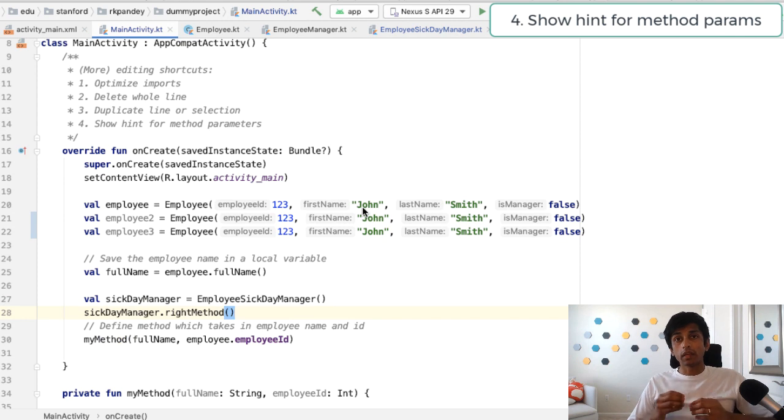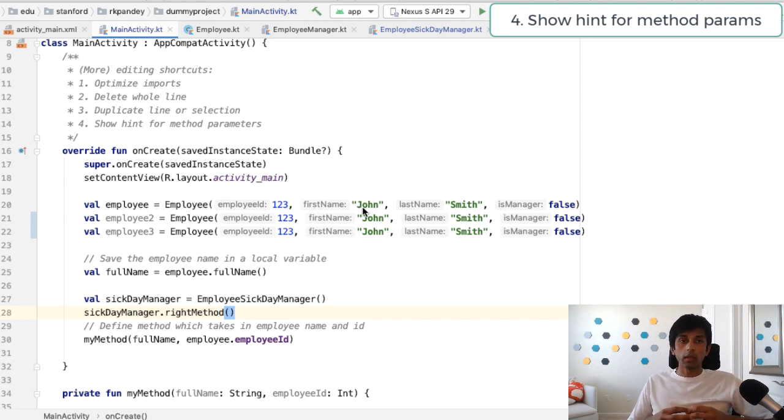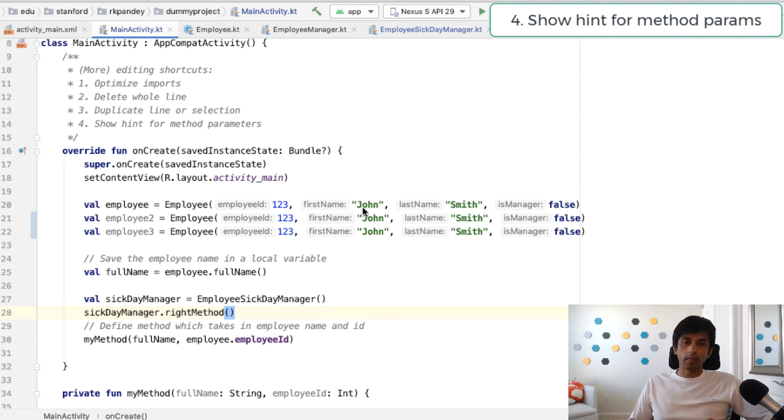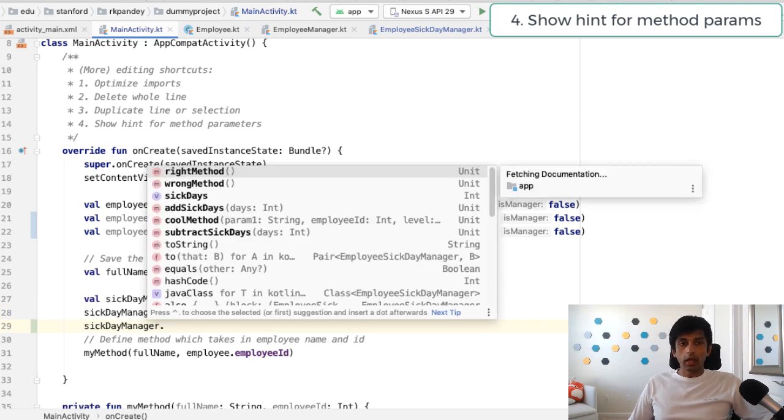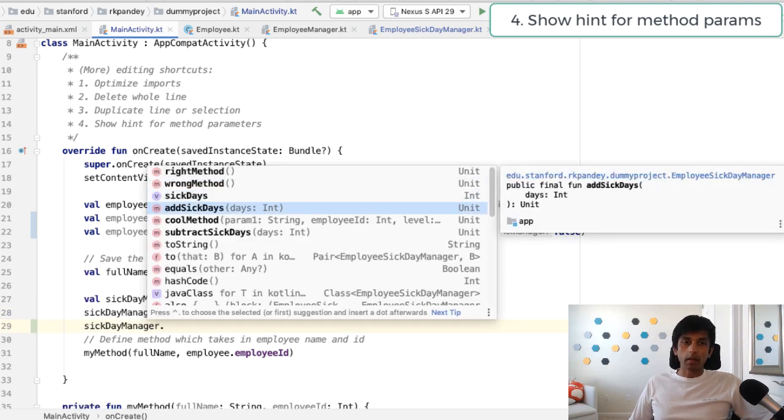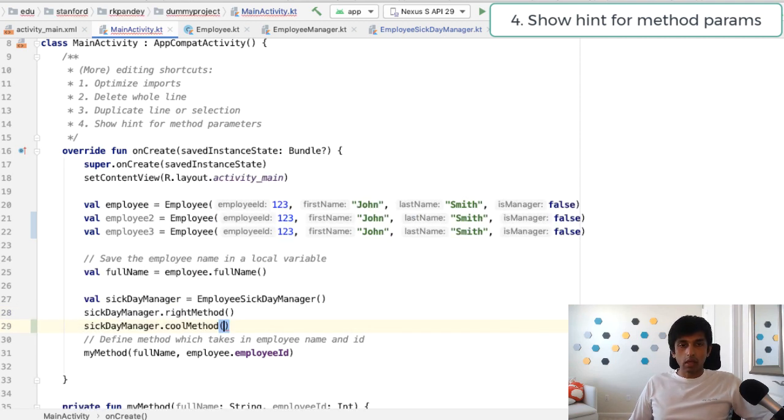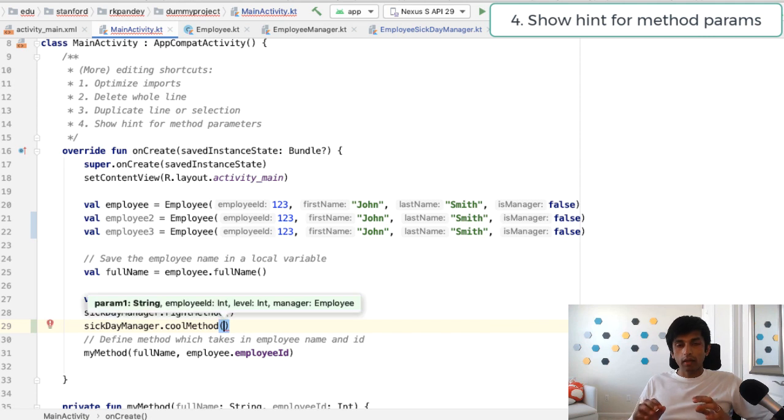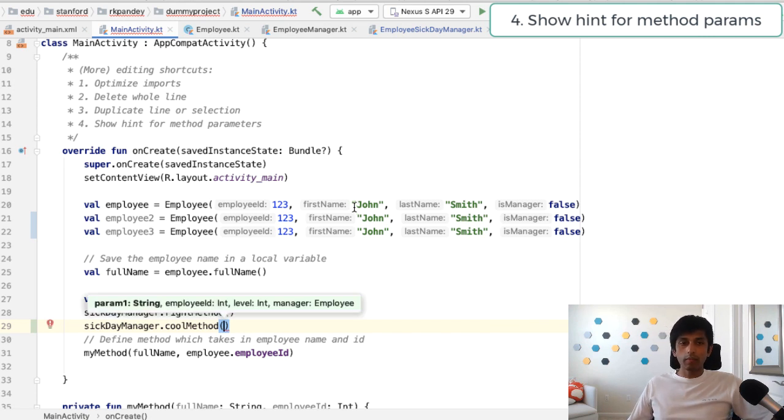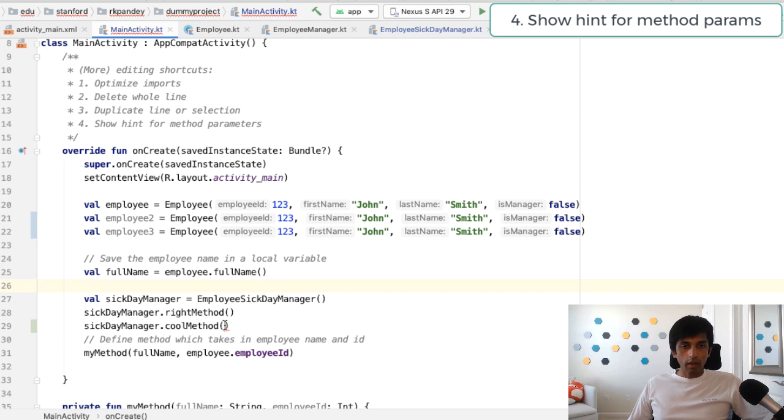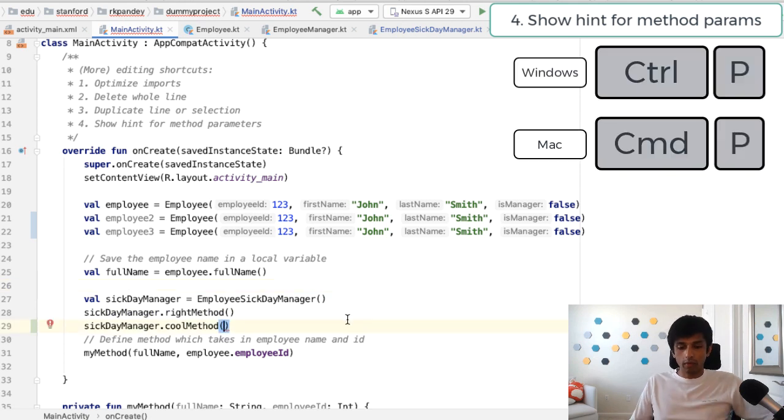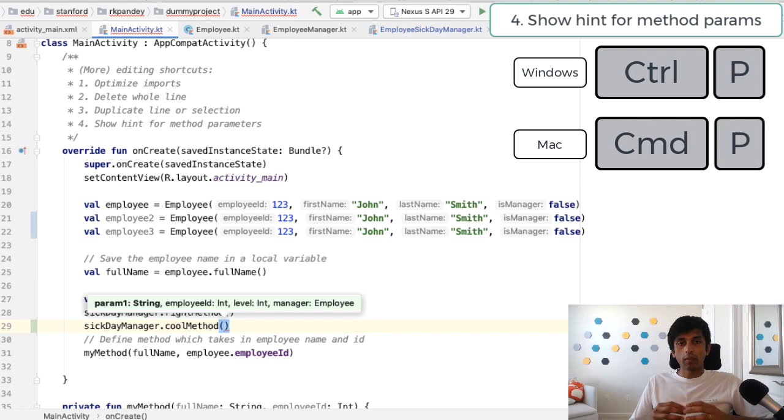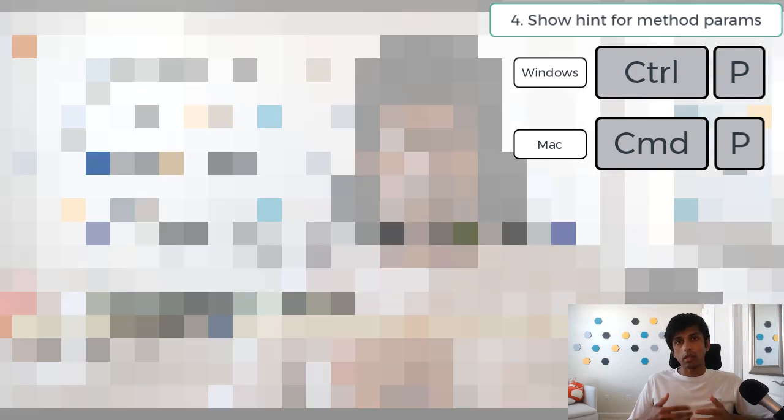Finally, the last keyboard shortcut I want to share in this video is to show the hint menu when you're calling a method. For example, if I have this method which has a lot of parameters, if I call the method via autocomplete, I do see this menu. But if I move my cursor somewhere else and then I come back to it, I'm no longer seeing that really helpful menu. So in order to bring that up, you hit command P on Mac or control P on a PC.